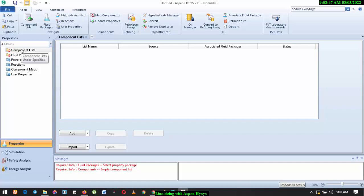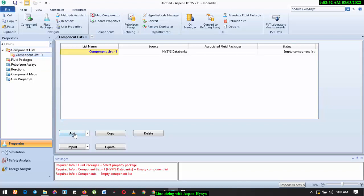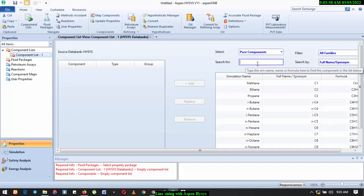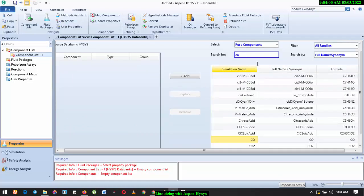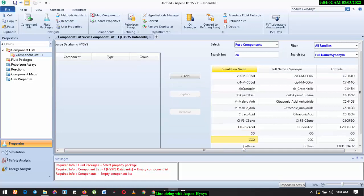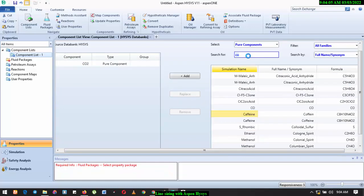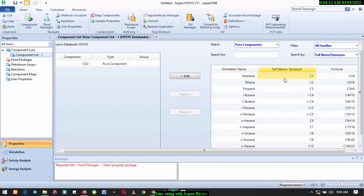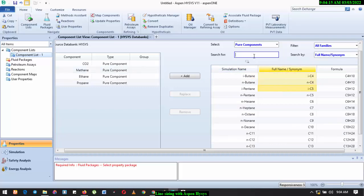So how do you do this? Aspen HYSYS, that is what we're going to check right now. We're going to be adding some components. We have taught you how to do that earlier on. We'll have to add some components and also add a selected fluid package for this particular simulation. So we have methane, CO2, and propane, then I have water.